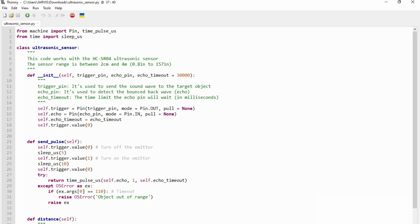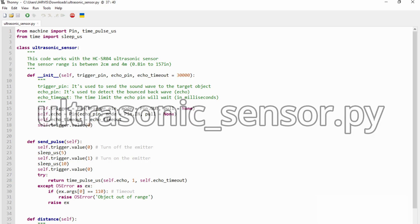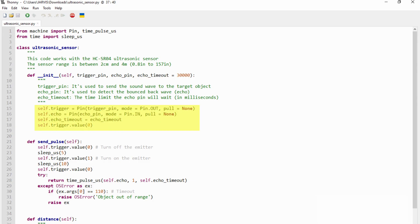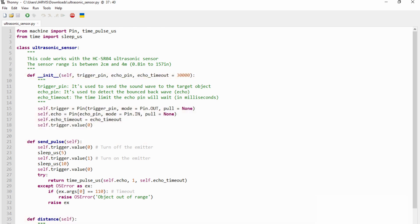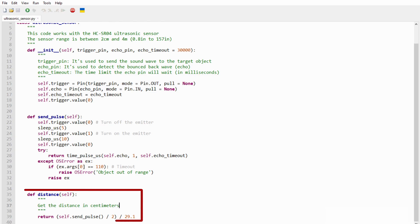The next file I'm going to explain is the ultrasonicSensor.py. This script contains a class called UltrasonicSensor. At this class, we define the attributes and methods of the object that represents the ultrasonic sensor. So this class contains a function that controls the wave emission and another one that gives the distance in centimeters.